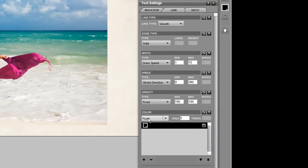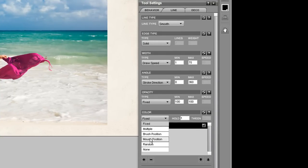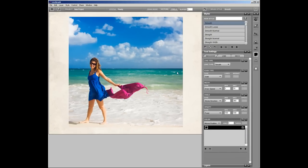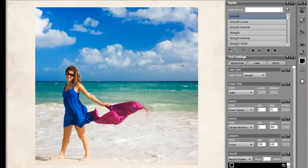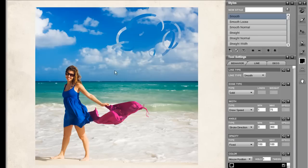Go to the color properties, change it to mouse position. That's going to have the brush sample colors from where the mouse position is. Let's see how that looks. You can see the colors are coming from the image.